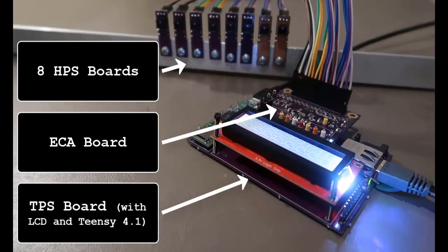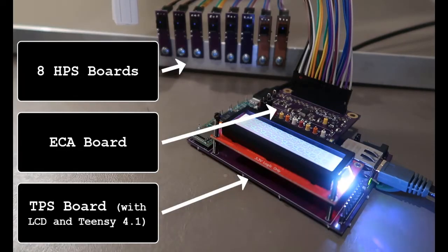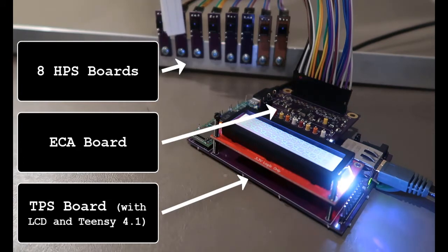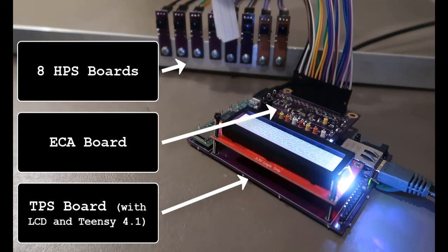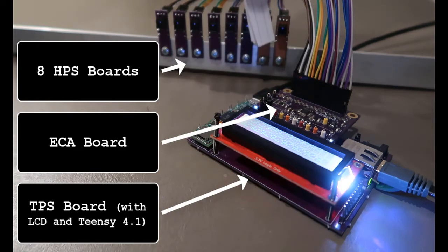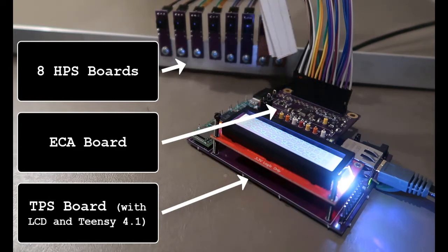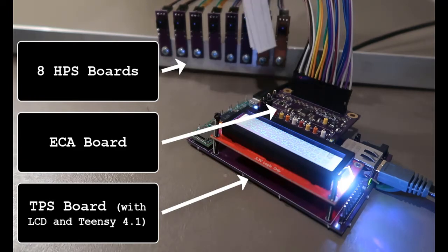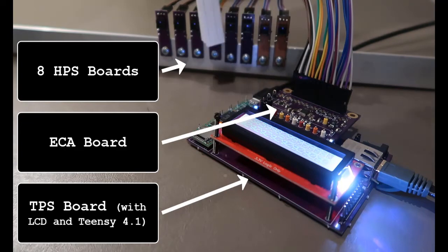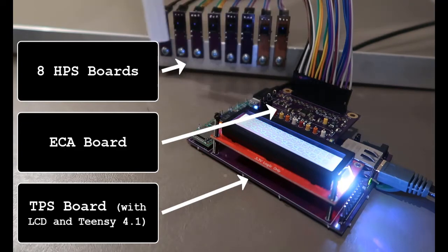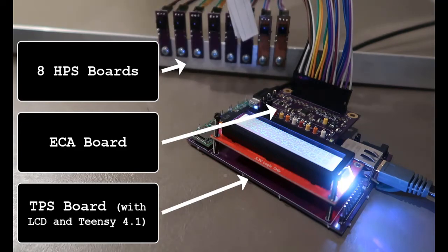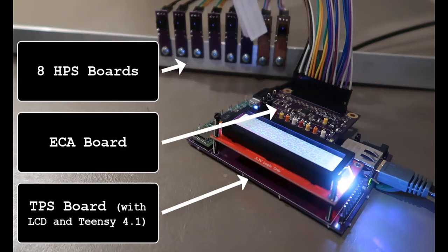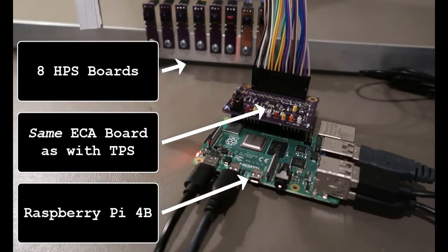Okay, let's check that all notes work. First, with the TPS. Now the Pi.